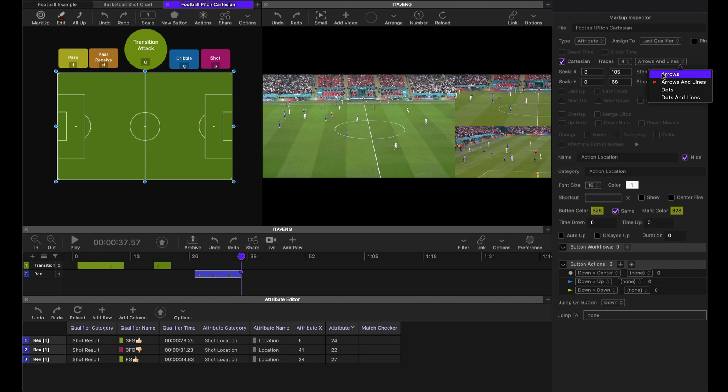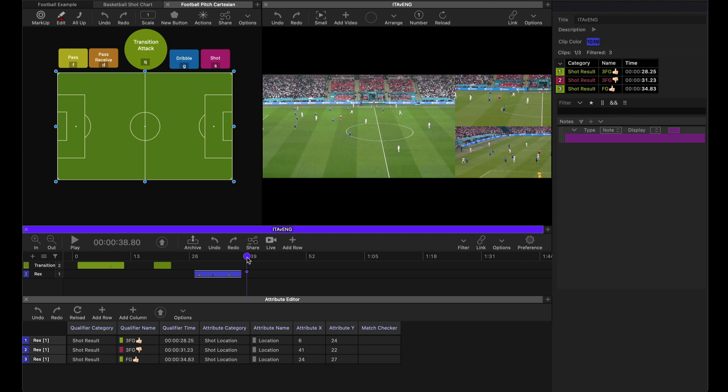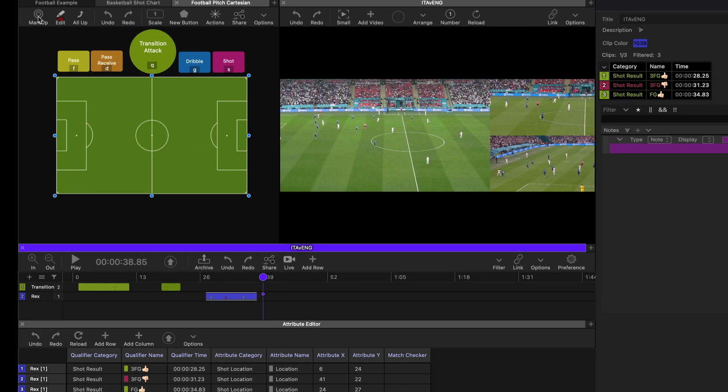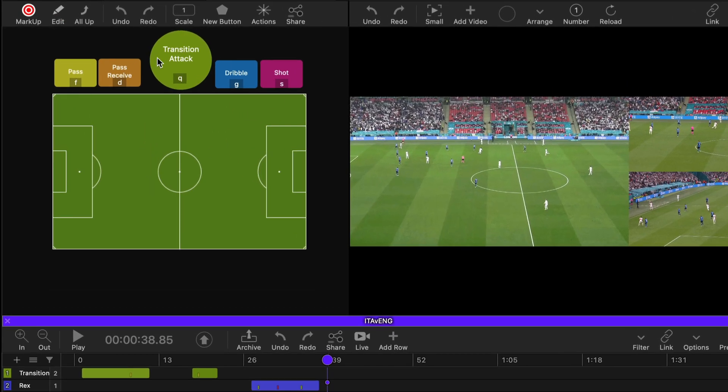Now there are multiple options for how things are displayed while you're entering the Cartesian data. You have arrows, which show you the direction of where you were clicking. So that trace, it's going to give you a pointer showing where the last one came from. And then we have arrows and lines. The lines are hashed lines that show you the connections between them. And then you have simple dots and then you have dots and lines. So let's look at arrows and lines. I'm going to jump into mark mode.